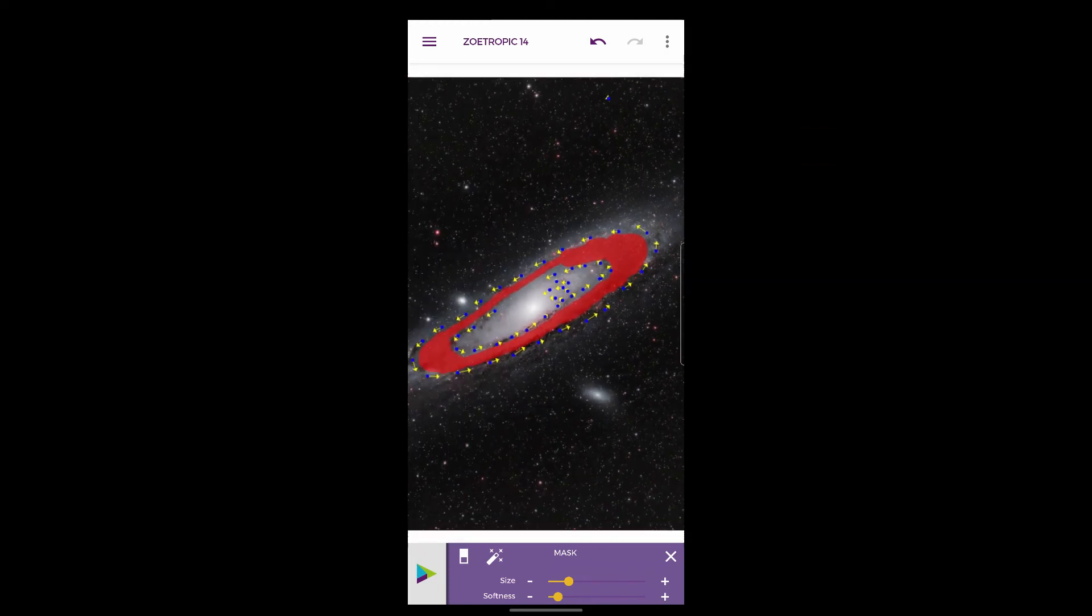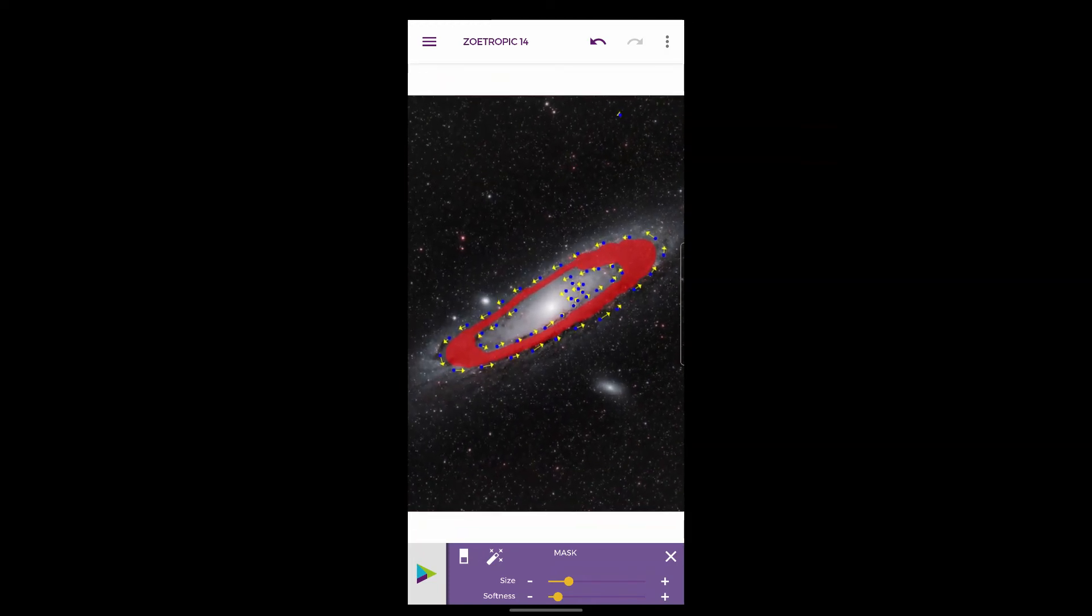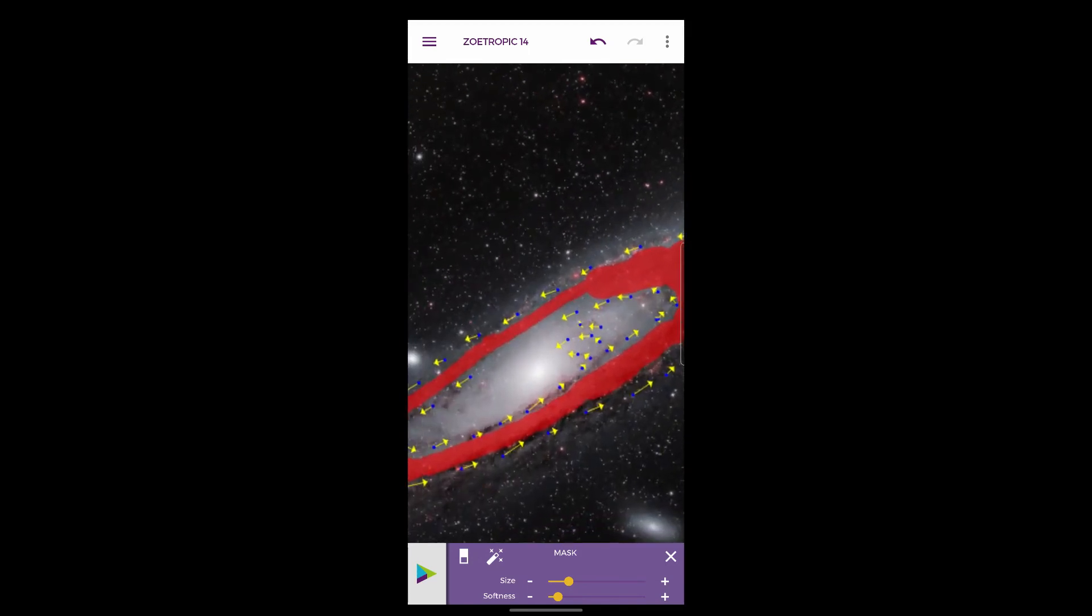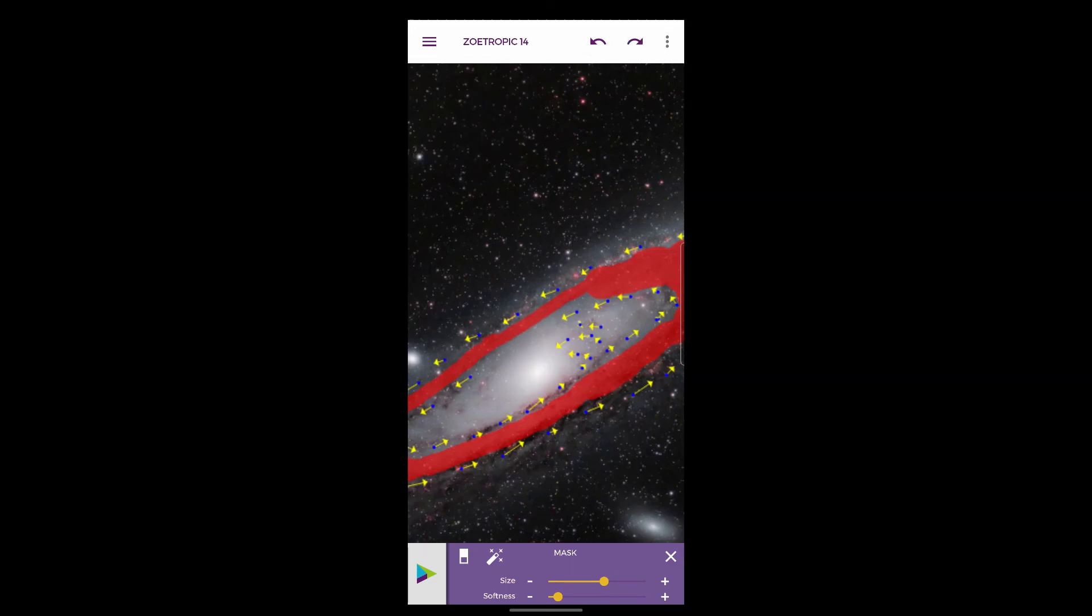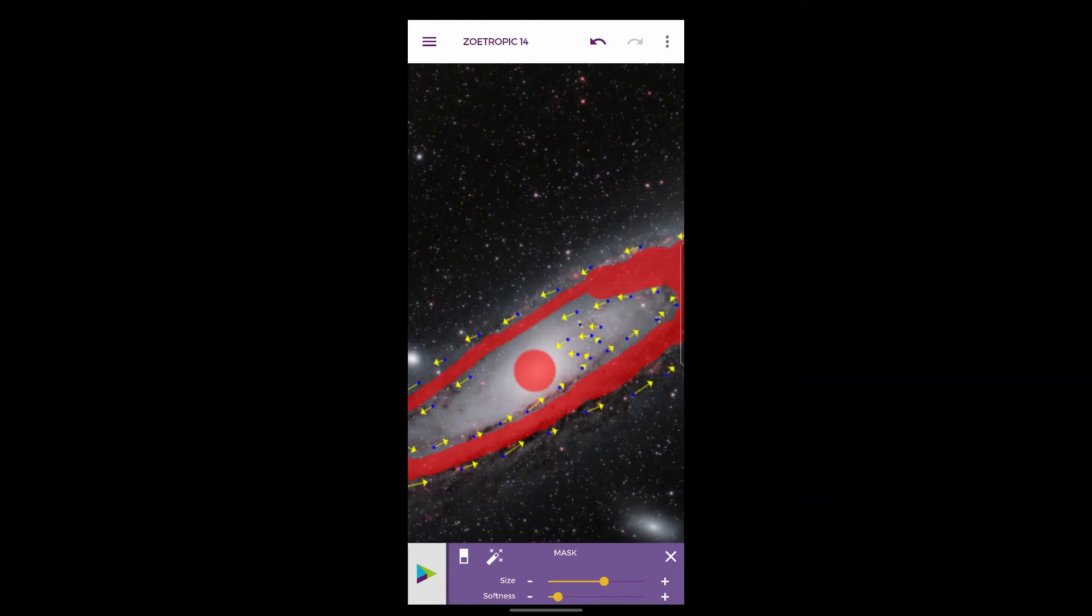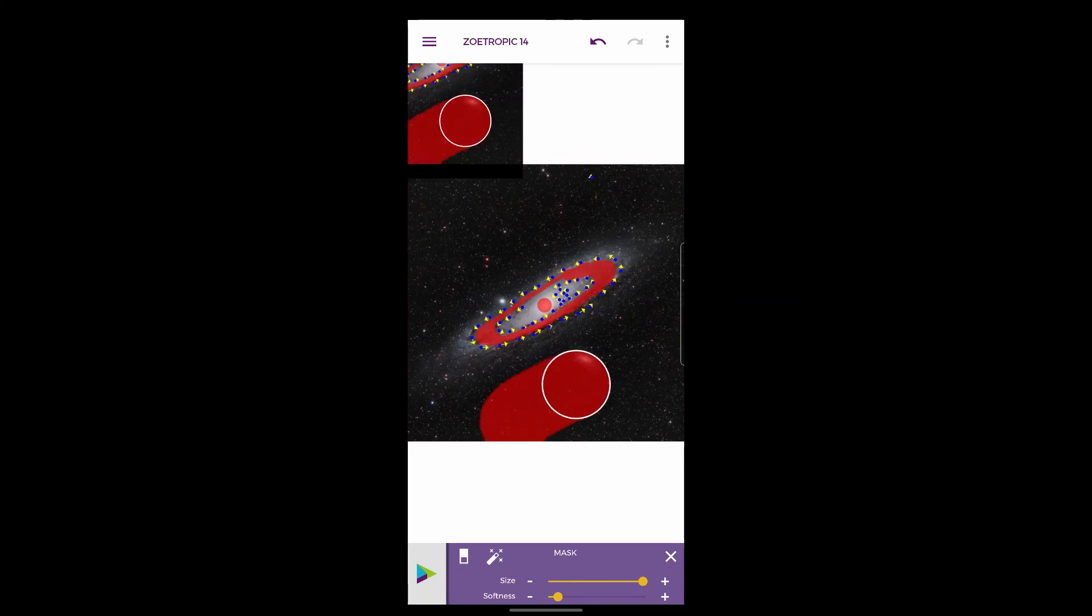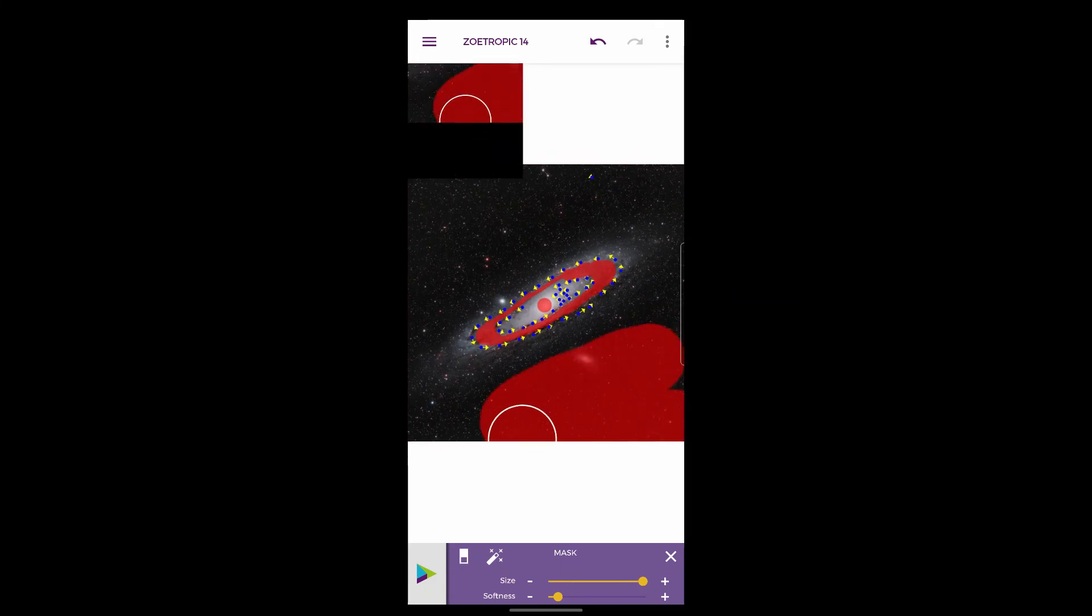That will do there. And then I'm just going to drop a big dot in the middle to protect the core.